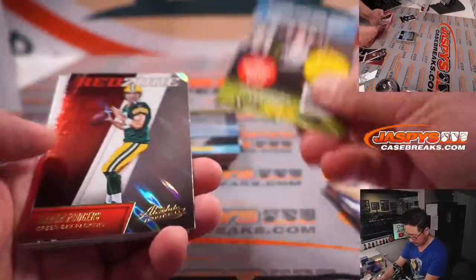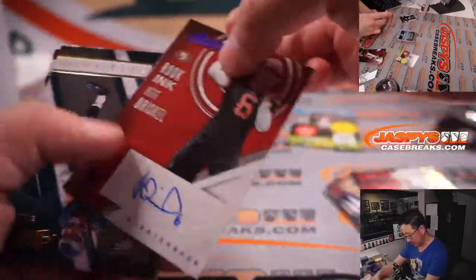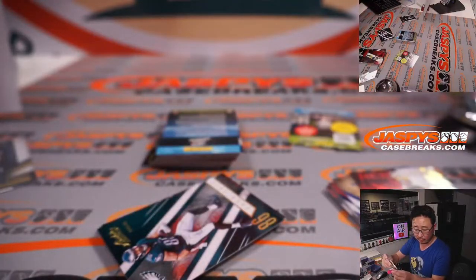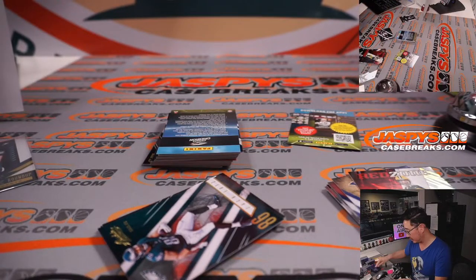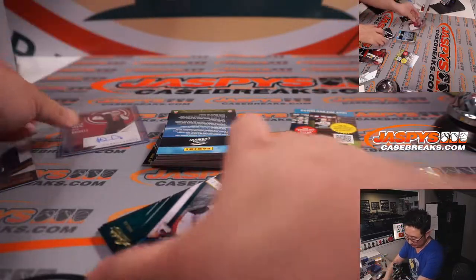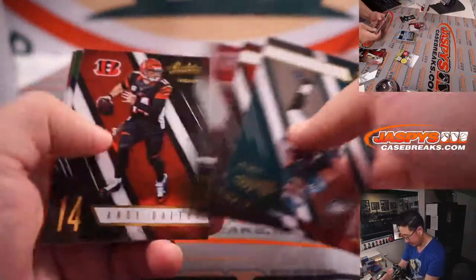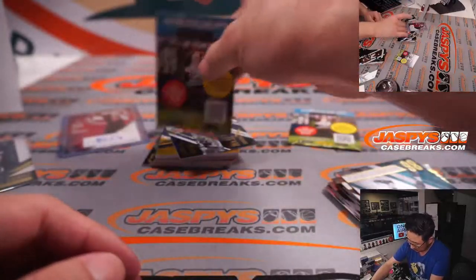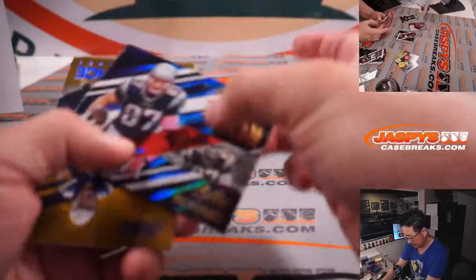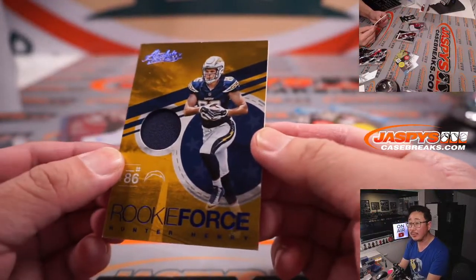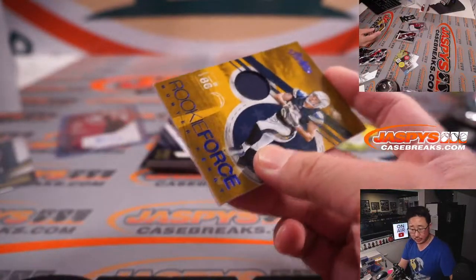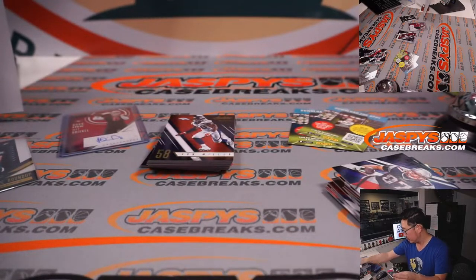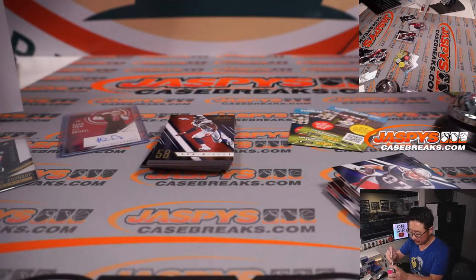And the autograph, Jeff Driscoll, rookie auto for Jacob and the Niners. And then we've got rookie force, Hunter Henry, piece of his jersey, going to the Chargers, Joel, with the Bolts.